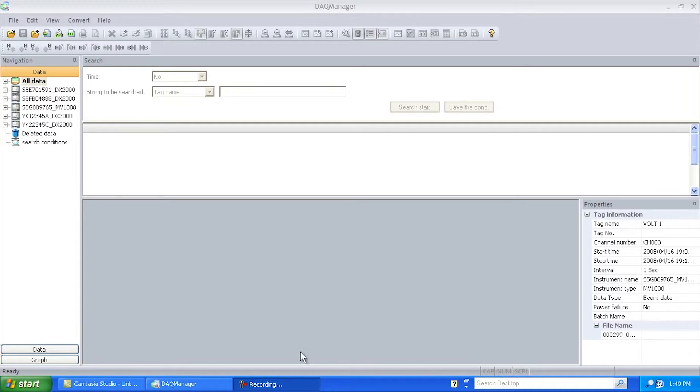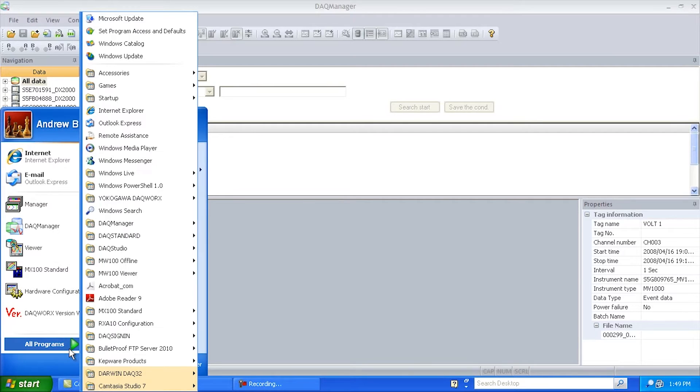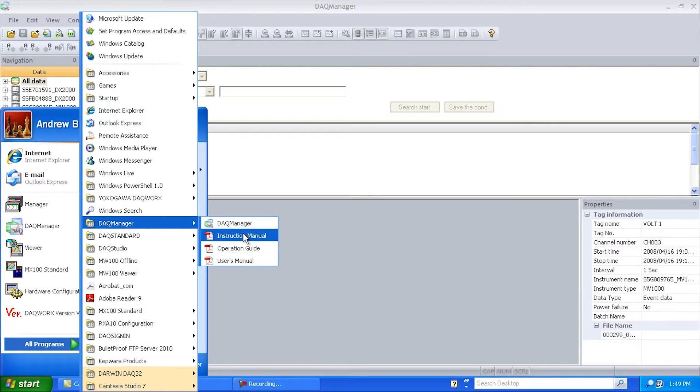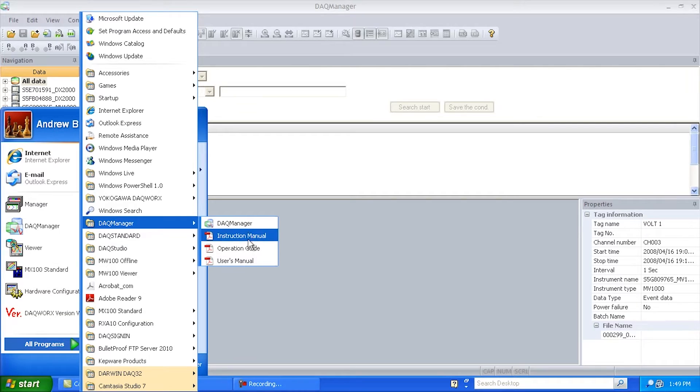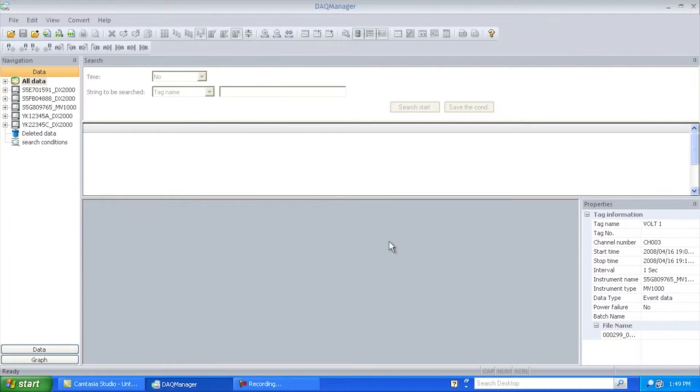So to get started here, once you have DAC Manager installed, you'll just go Start, All Programs, DAC Manager, and go ahead and click on DAC Manager here. You'll also see that while we're here, there's a few good instruction manuals. The one I really like is the Operation Guide. It shows plenty of examples. So I'm going to go to DAC Manager here.